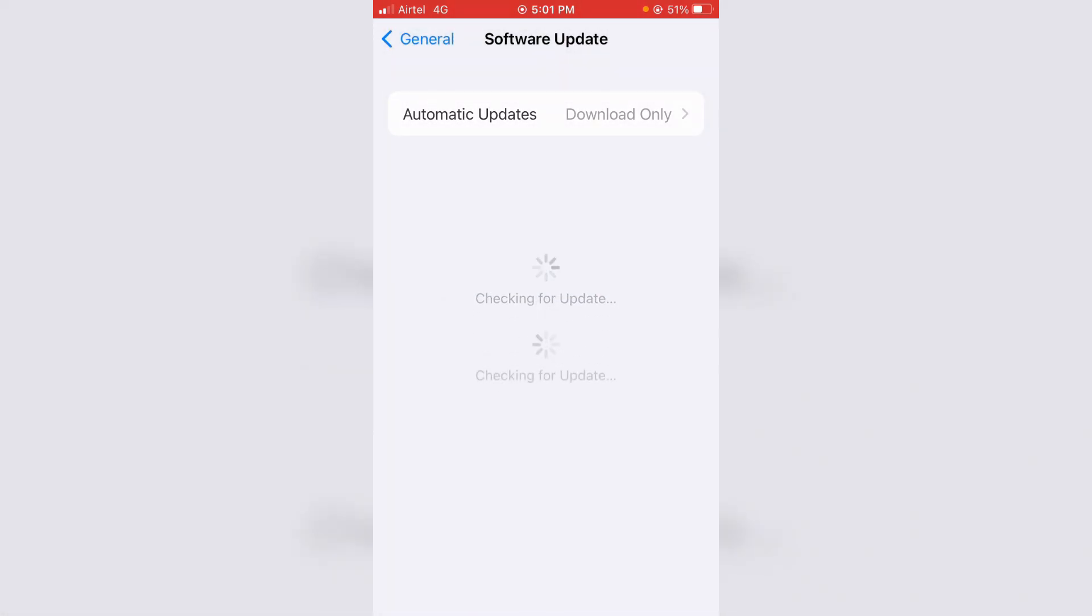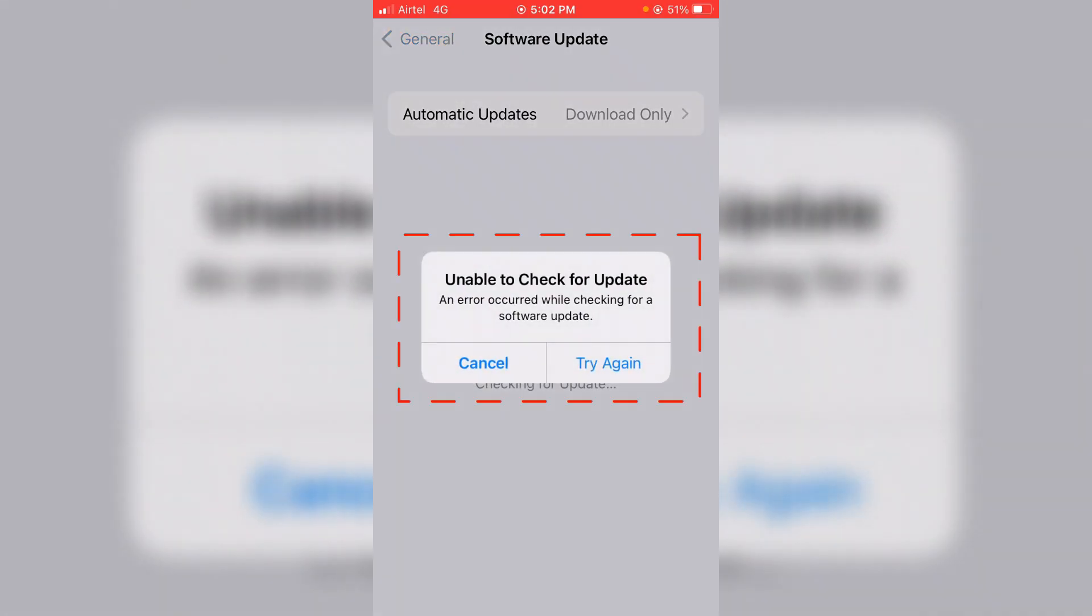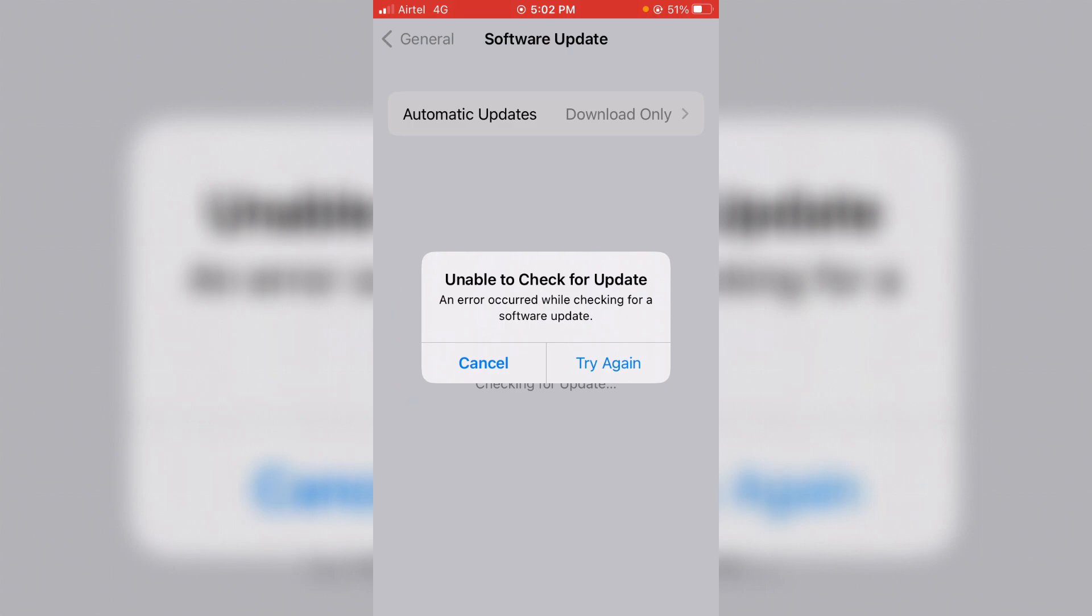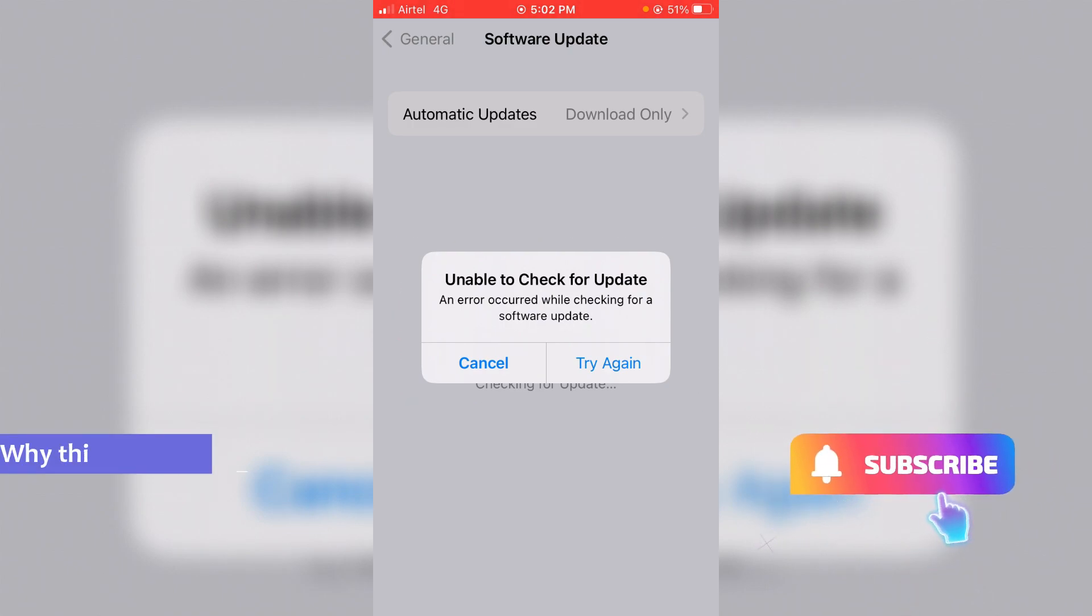So now one more time I try to check it, but again it shows that same error message. So how to fix this issue? Before going to the tutorial, first of all, why does this issue occur?